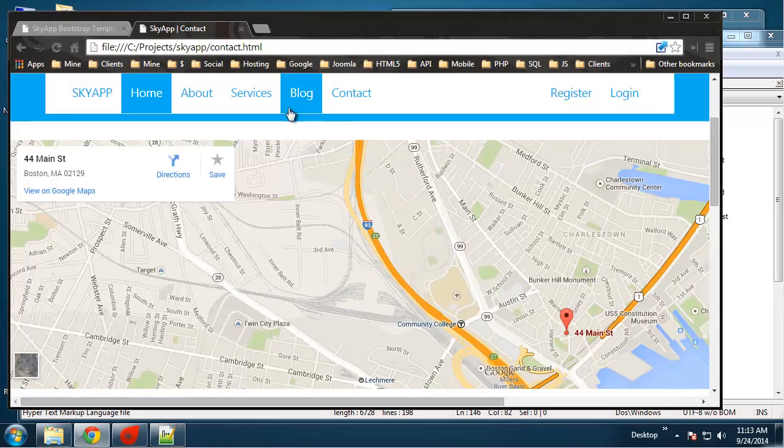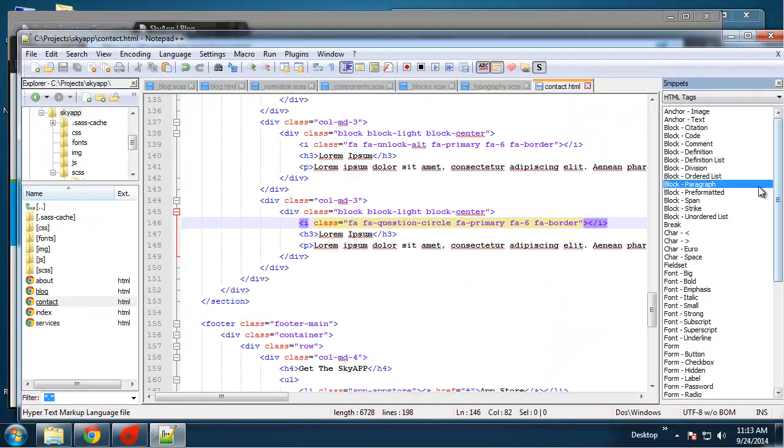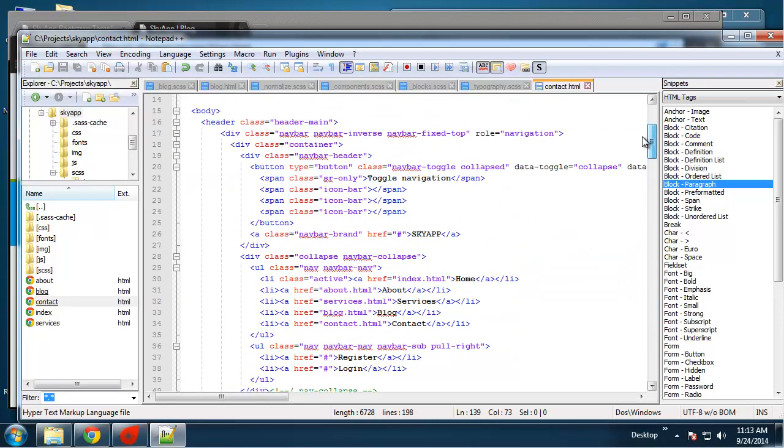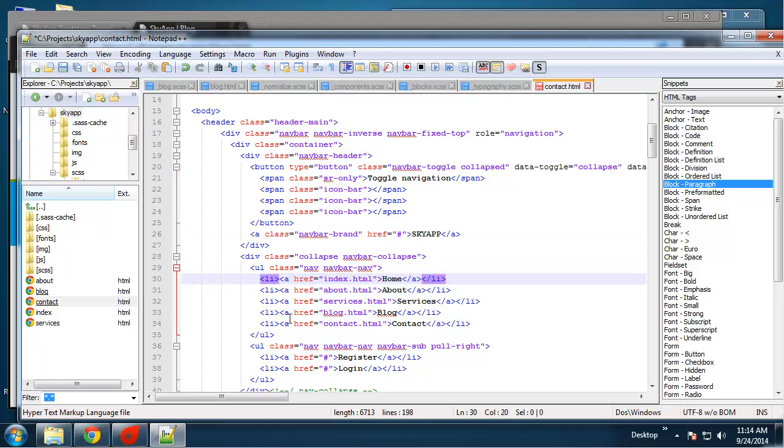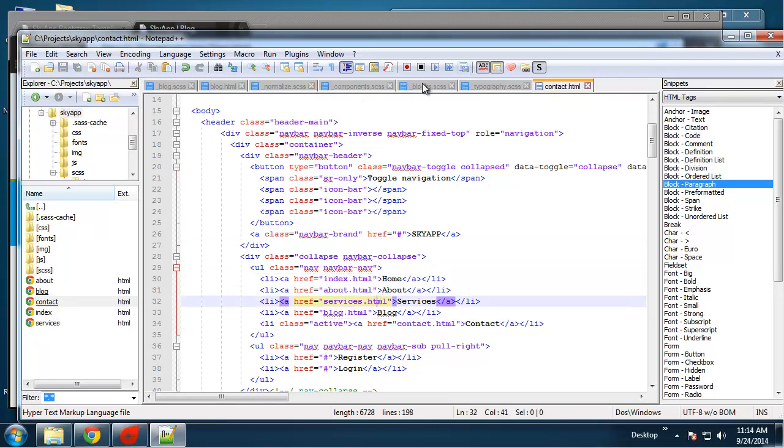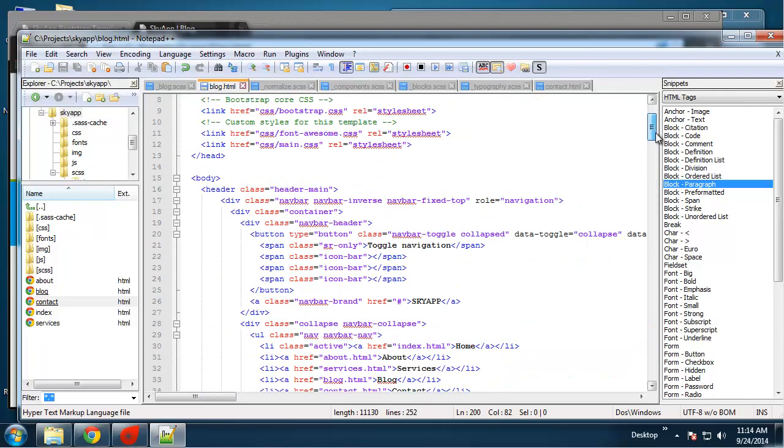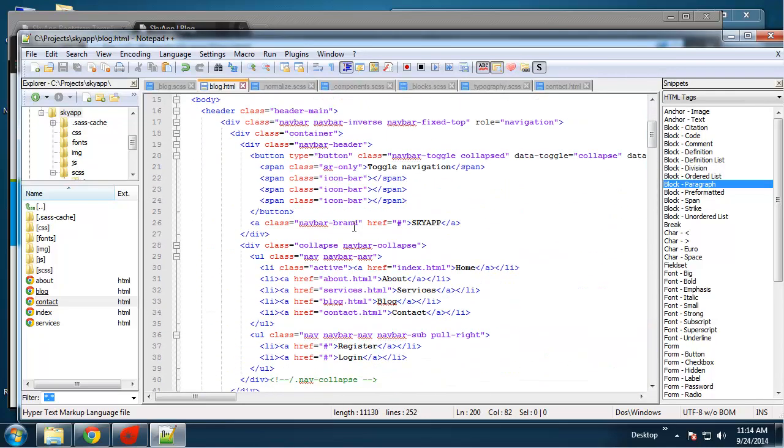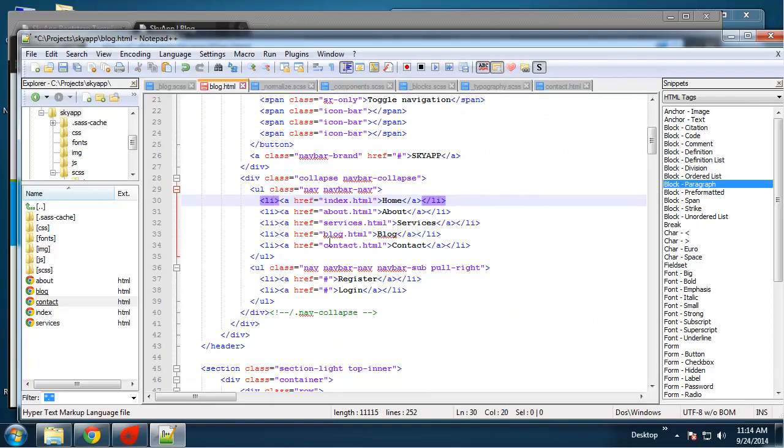We just want to in blog and contact we want to change the active link. So in contact, we want to take class active off of the home page and put it on the contact. And then on the blog page, put it on to the blog link.